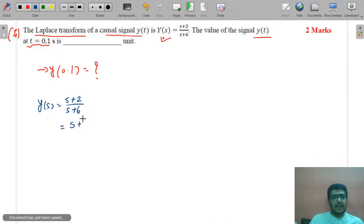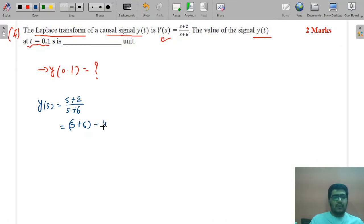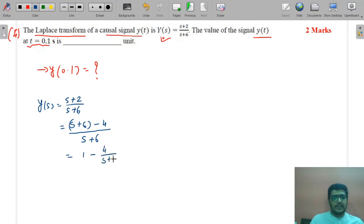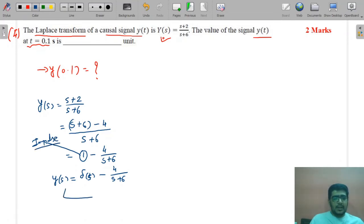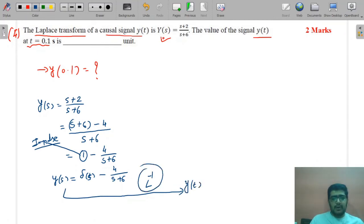Y(s) = (s+2)/(s+6). To convert to a proper form: (s+2)/(s+6) = (s+6−4)/(s+6) = 1 − 4/(s+6). The term '1' corresponds to a unit impulse δ(t), and 4/(s+6) corresponds to 4e^(−6t). So y(t) = δ(t) − 4e^(−6t).